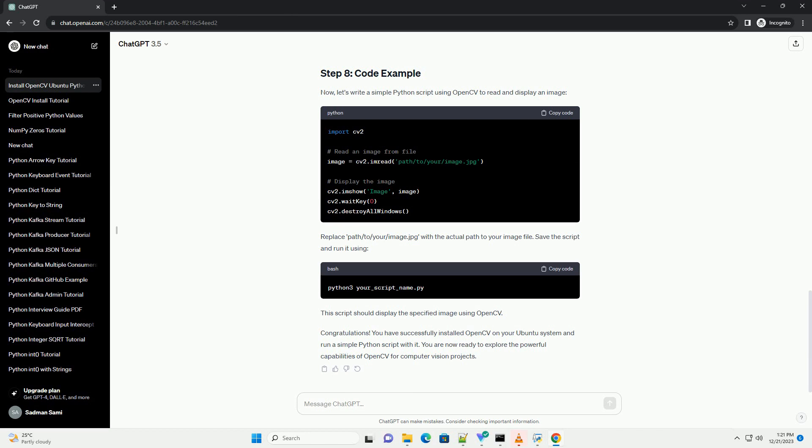Install the necessary Python development libraries. Clone the OpenCV GitHub repository to your machine.